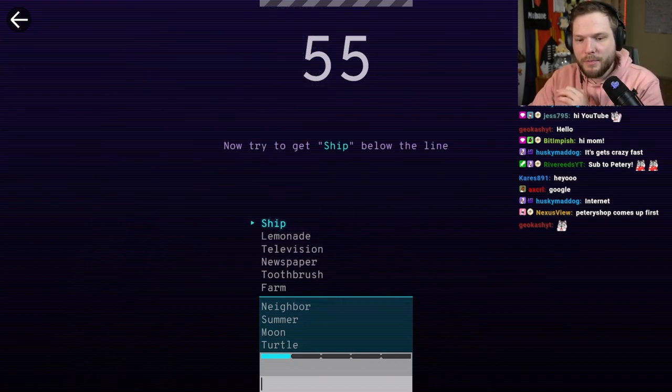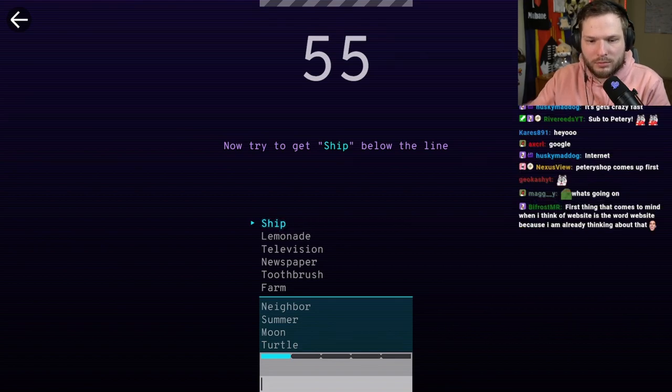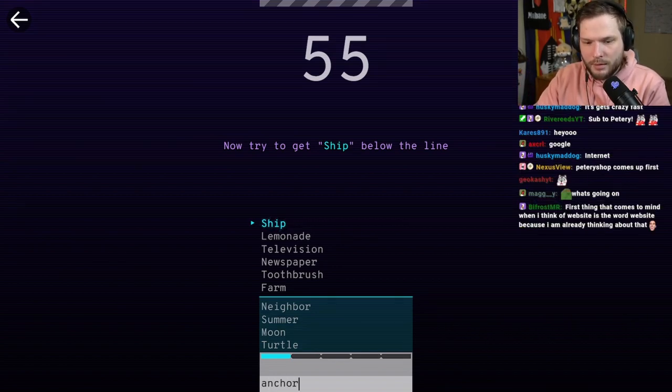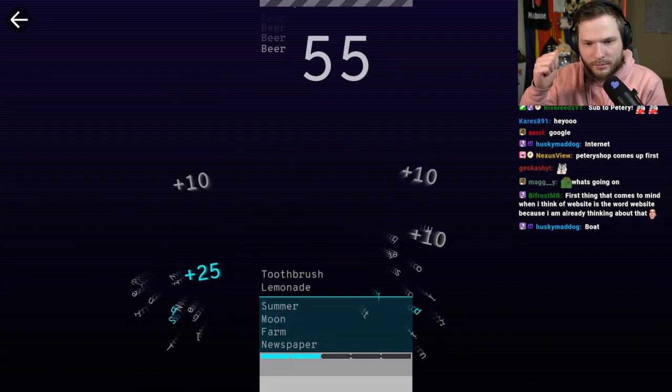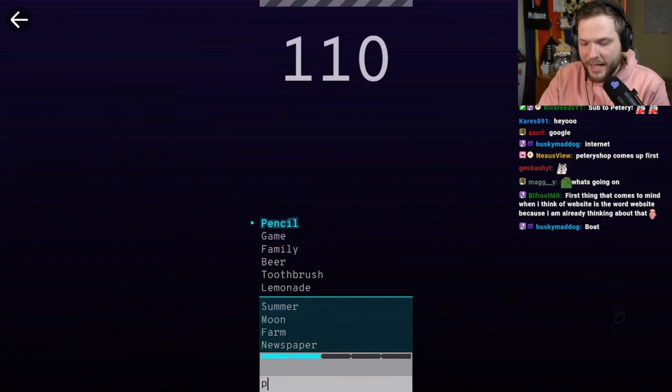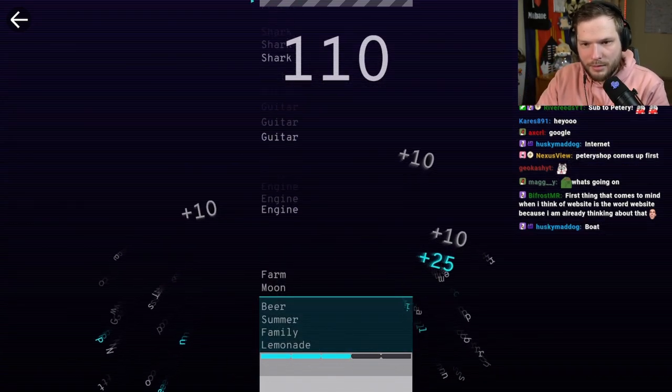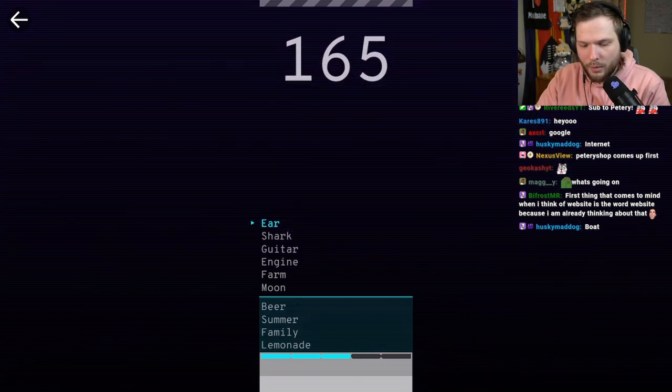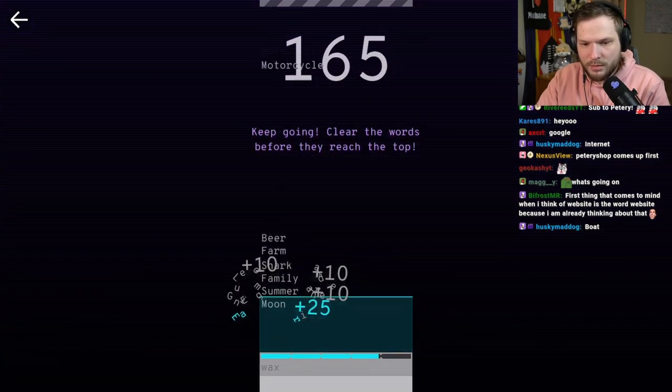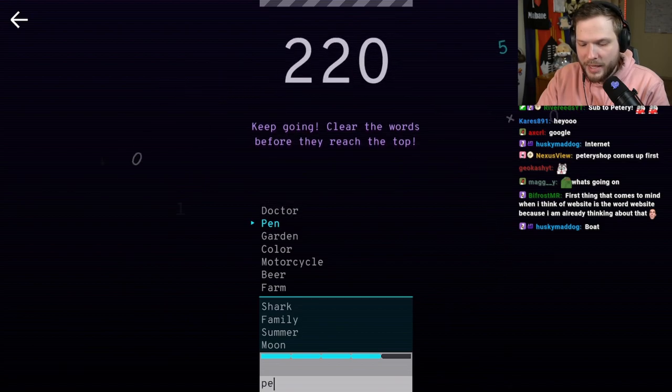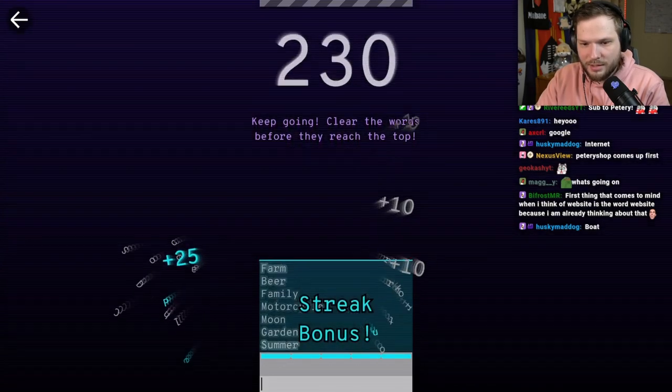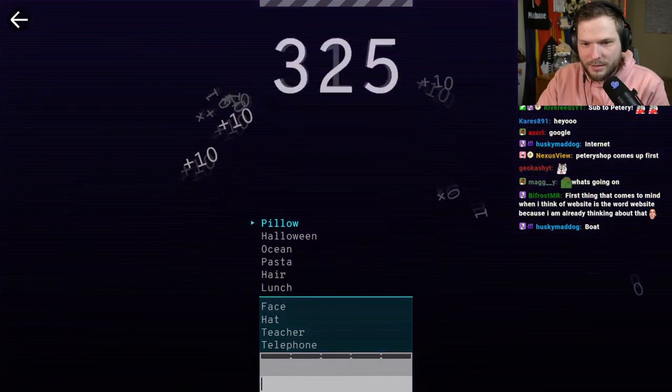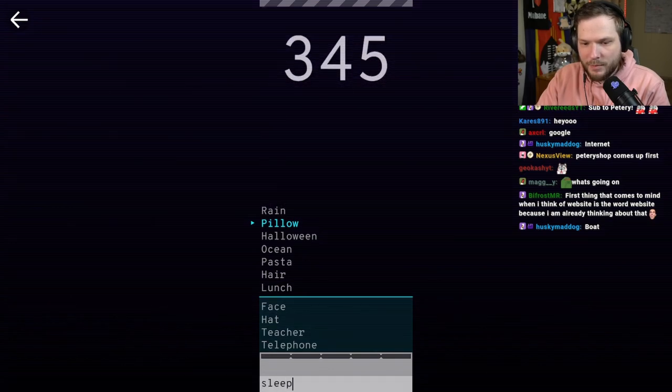So we need to move ship below the line. So anchor, maybe. Anchor. Okay. Pencil. Pen. Ear. Wax. Pen. Pencil. Pillow. Sleep.